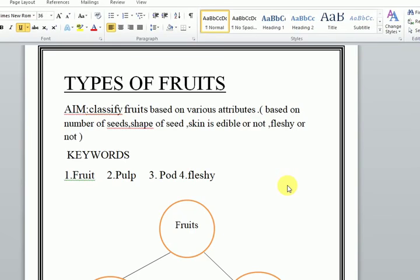Good morning children. How are you all? Today we are going to learn about types of fruits. Yesterday you already finished fruits and vegetables. Identify if something is a fruit or vegetable — that you learned yesterday. Today's aim is to classify fruits based on various attributes.